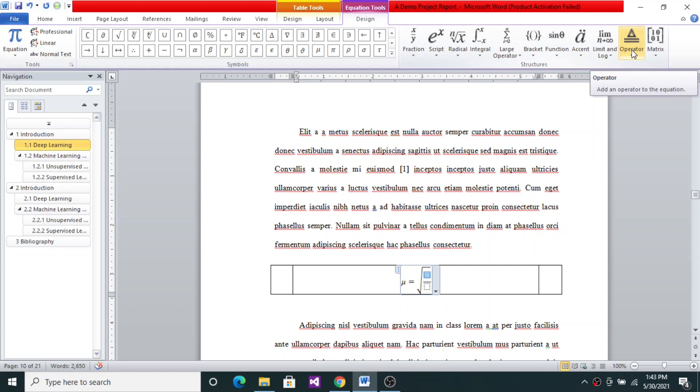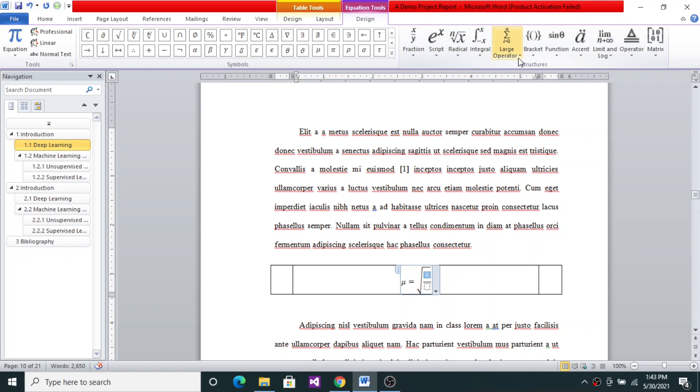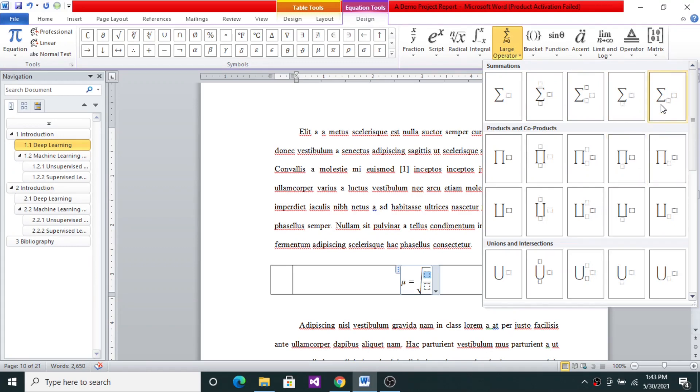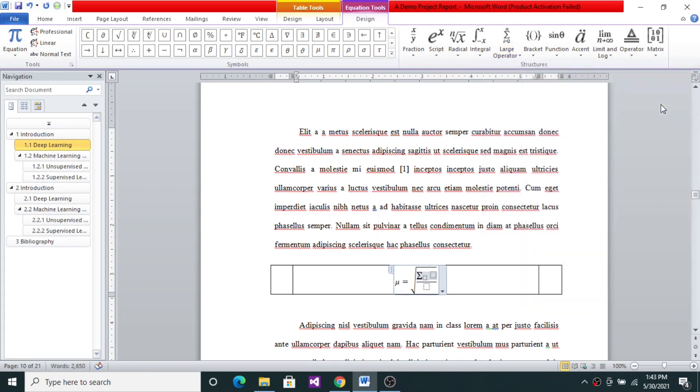So now I need to pick up a sigma structure. There are several kinds of sigma structures. Similarly, pi structure is there, union structure is there. So I will pick up this. I want to have a simple Σixi. I will say Σi.